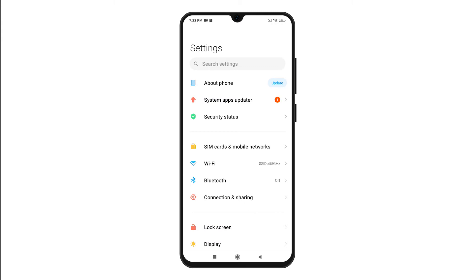From the Settings menu, find About Phone. If you see an Update button next to About Phone, it means that a new MIUI version is available. Just tap About Phone to proceed.